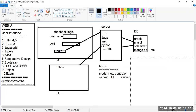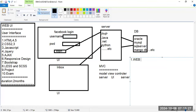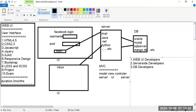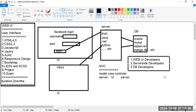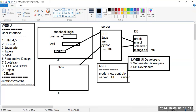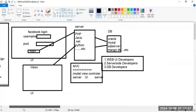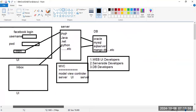Three teams of developers work on one single application: web UI developers, server-side developers, and database developers. The UI page connects with the server pages, and servers connect with the database. This is the implementation you will see in our UI program.